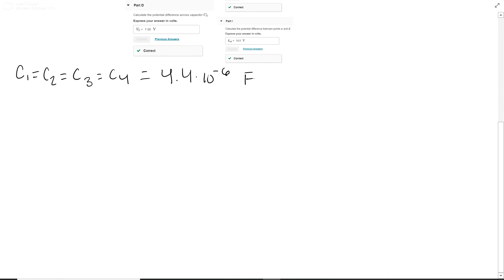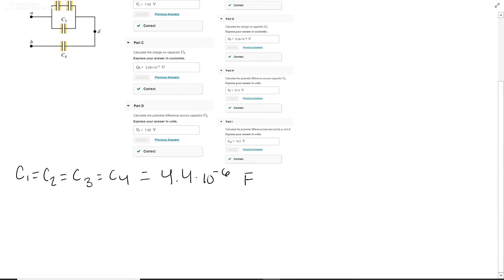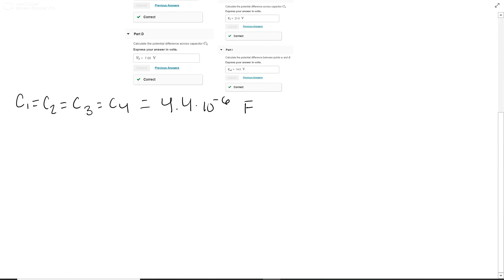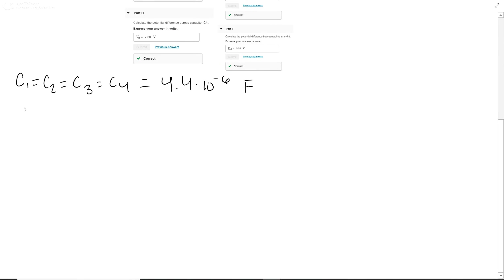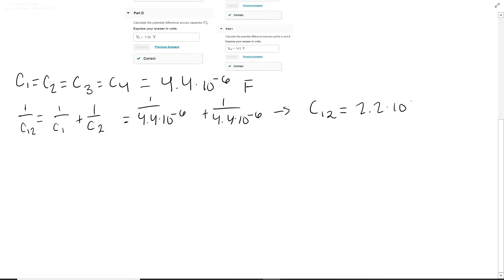First, we're going to get the equivalent capacitance between C1 and C2. These are in series, so capacitance in series is an inverse relation: 1 over C1 plus 1 over C2 to the negative 1. Since capacitance in series is less, C1,2 equals 2.2 times 10 to the negative 6 farads.